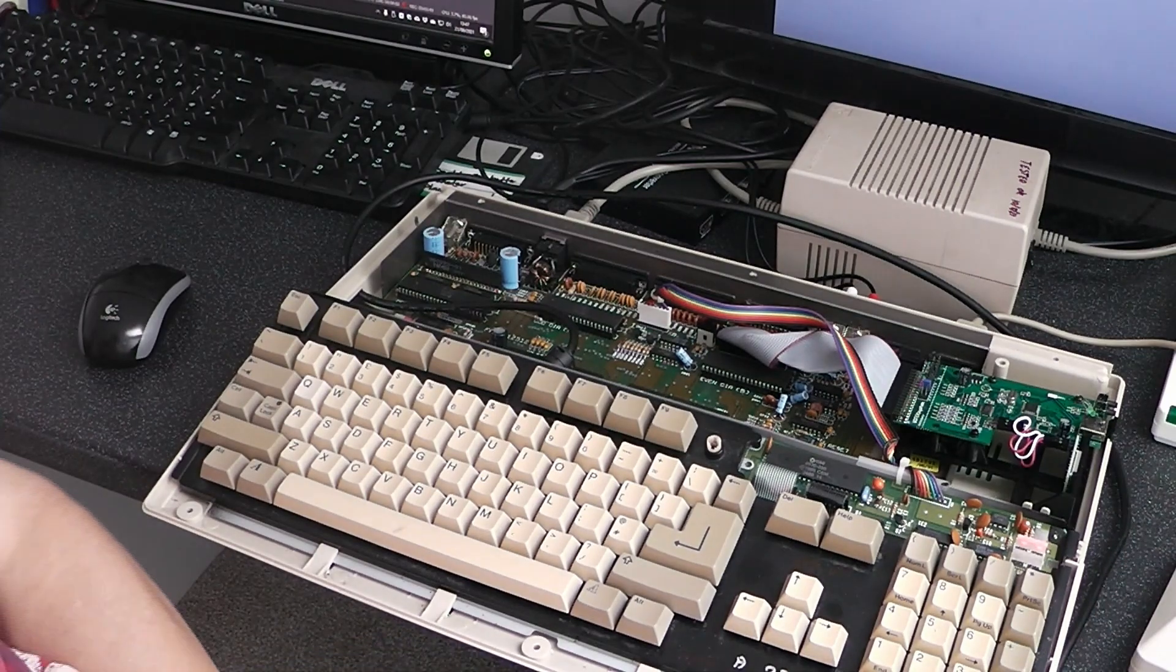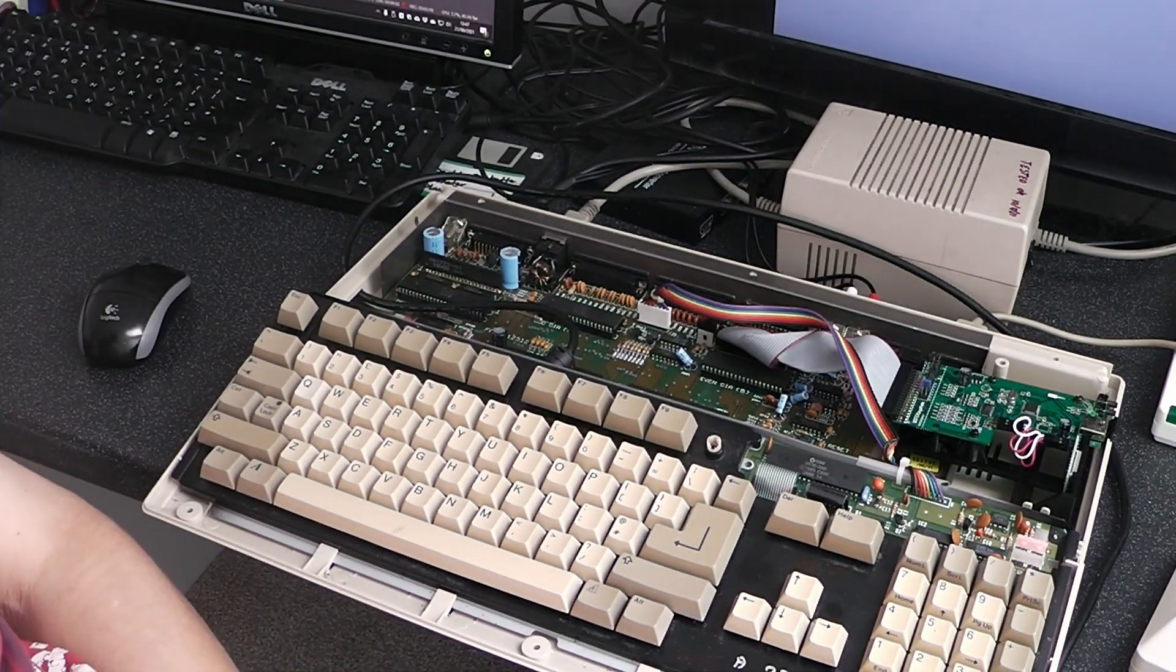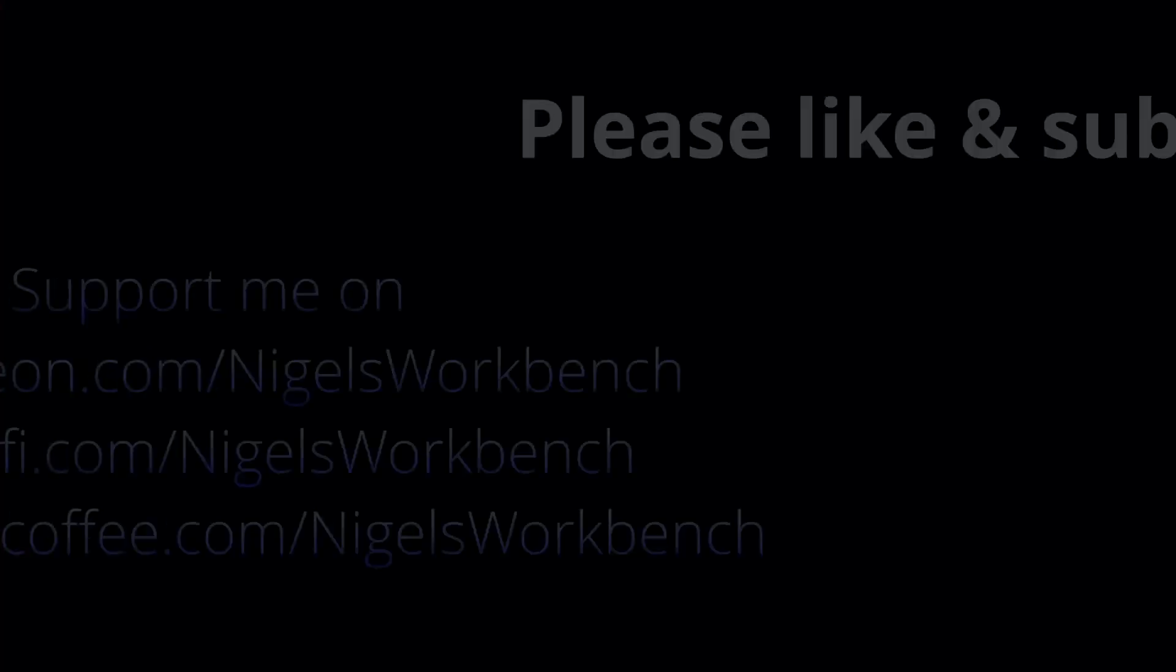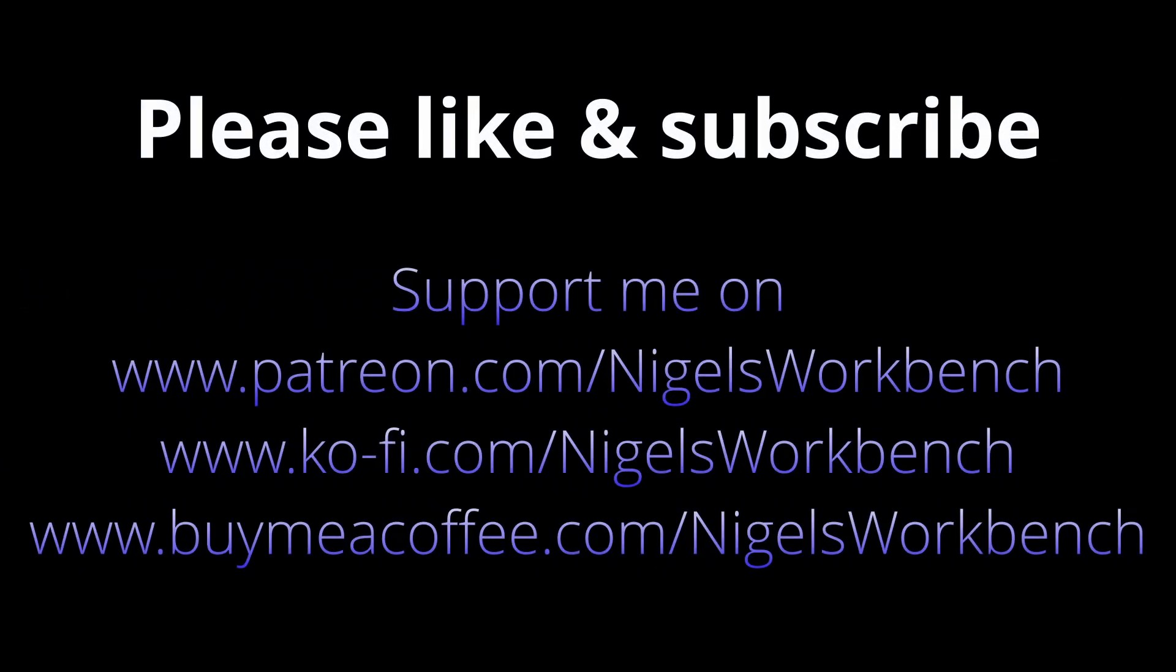Okay then. Thank you for watching. Bye. Please like and subscribe. You can buy me a coffee or support me on Patreon. Links are all in the description.